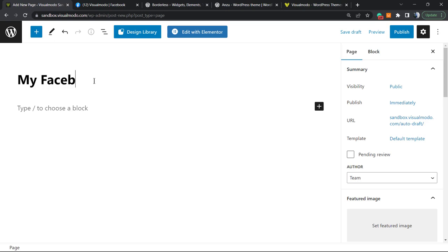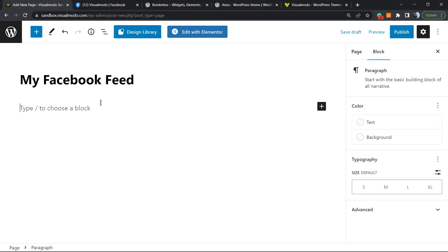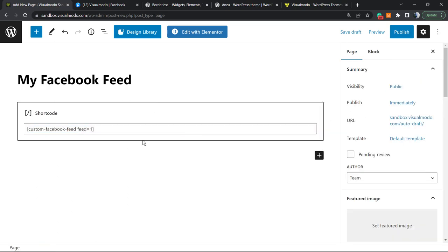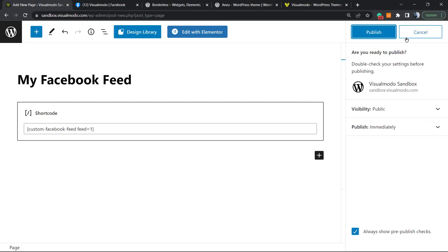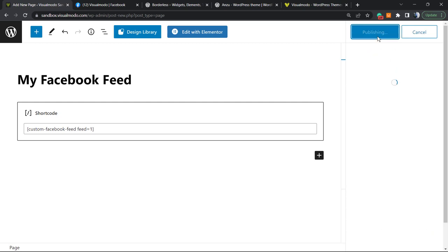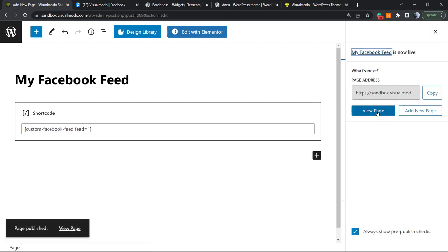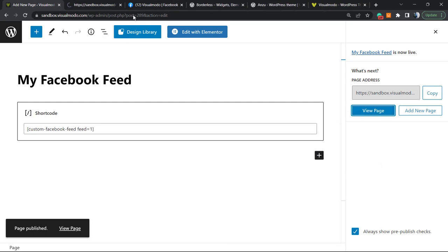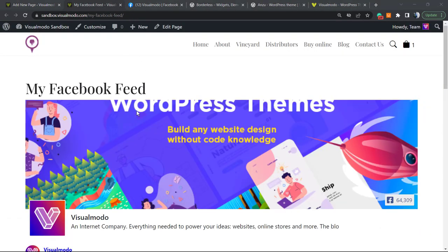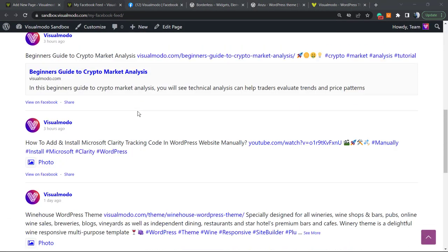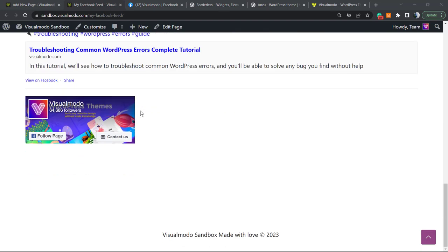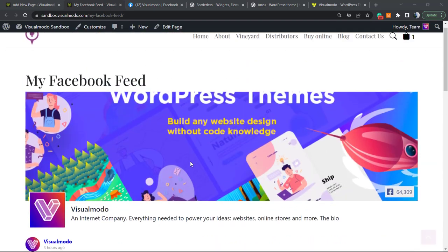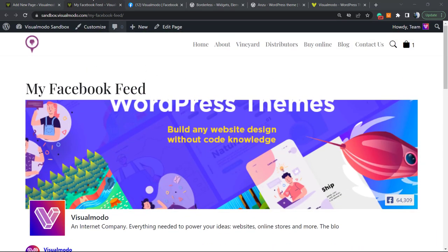My Facebook Feed - let's apply this shortcode. I'll just paste the shortcode that we copied. Publish the page and let's check out the result.